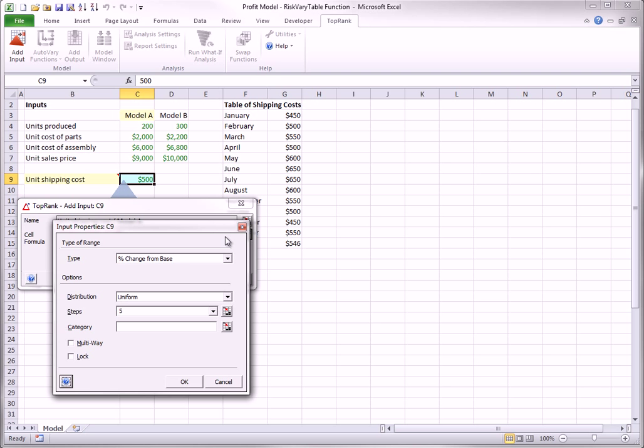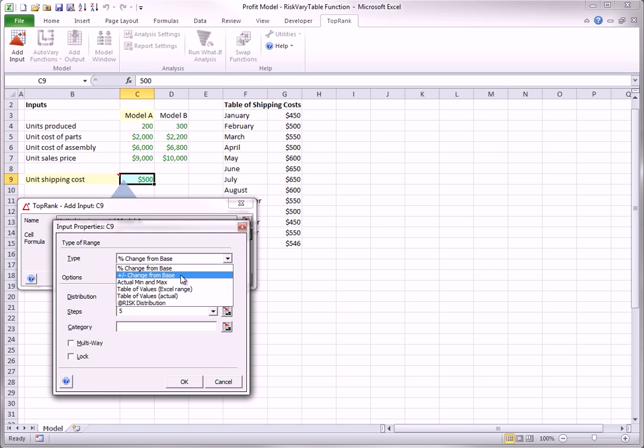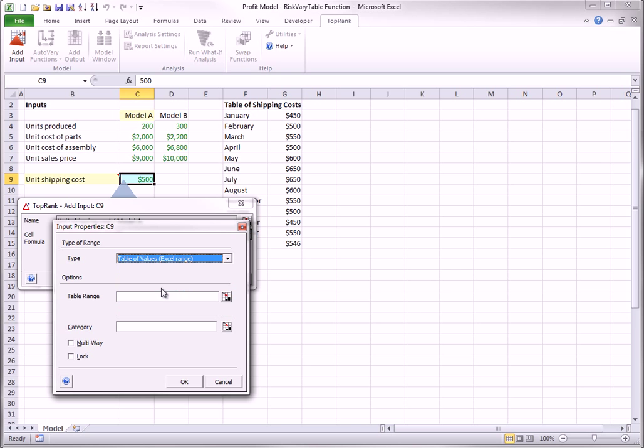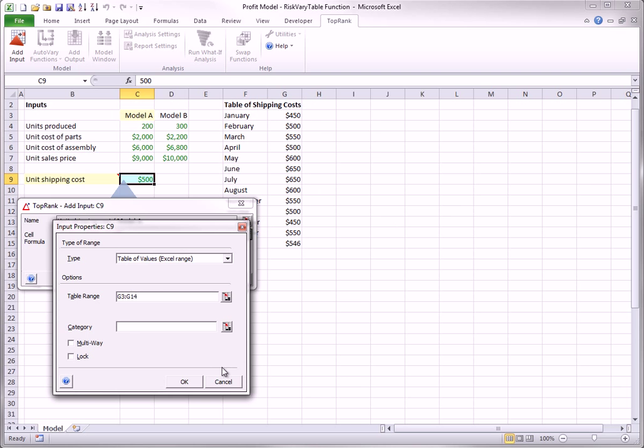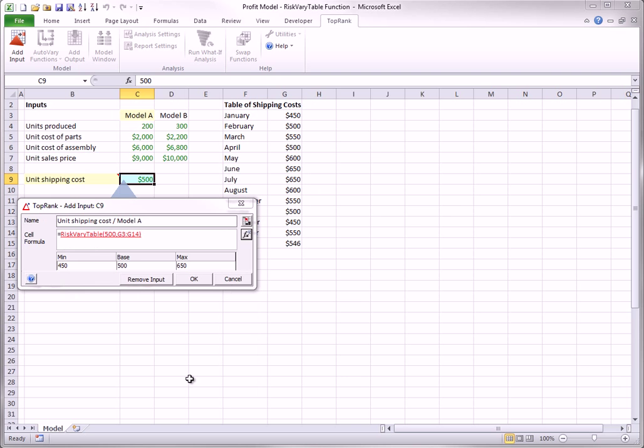Now, you change the type to table of values in Excel range, and you specify the range. When you click OK, you can see that the default riskVary function has been replaced by the riskVaryTable function.